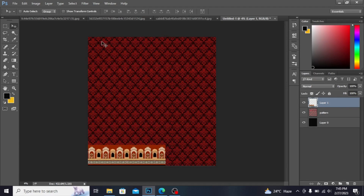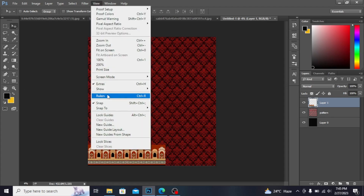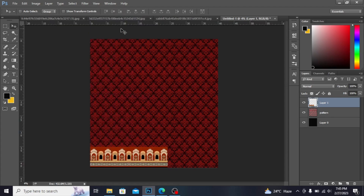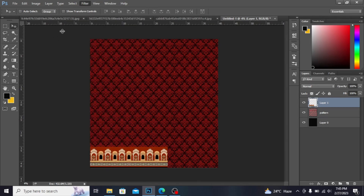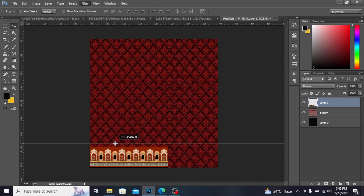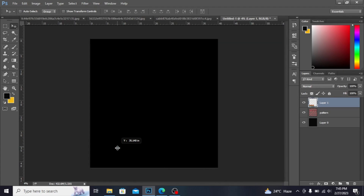I don't have rulers here, so I'm going into View and clicking on Rulers. Now I have the rulers. I'm taking one of the guide lines from here and placing it at 35.